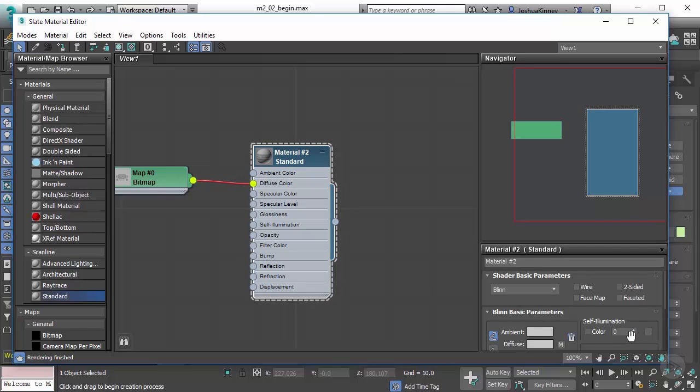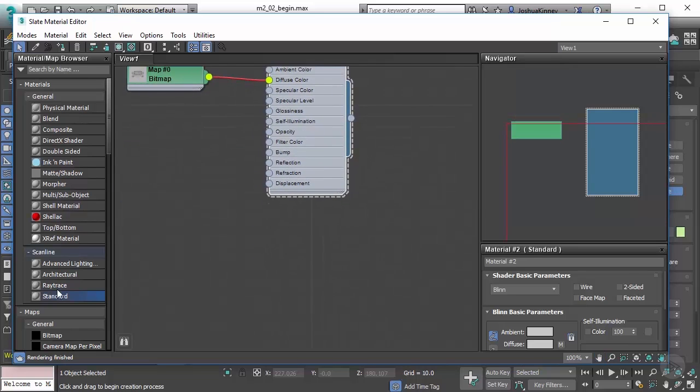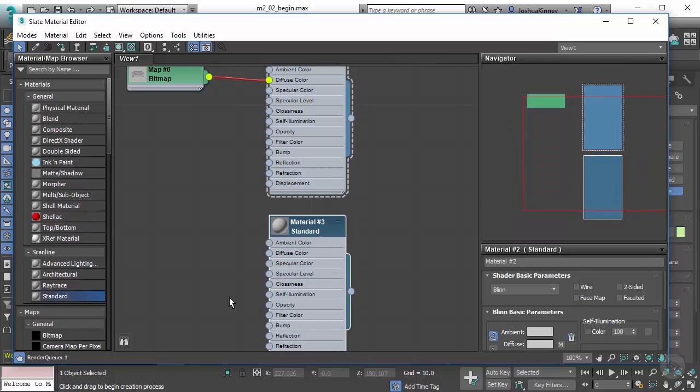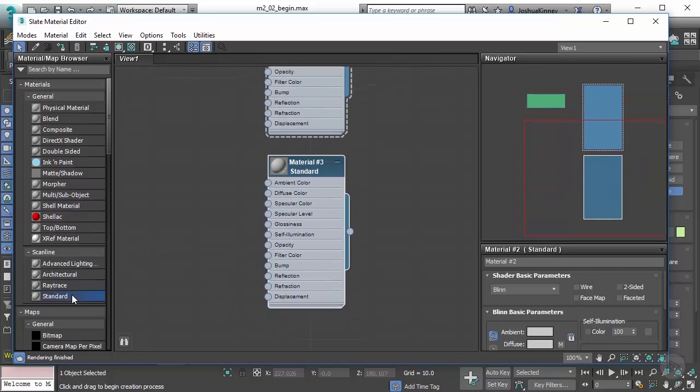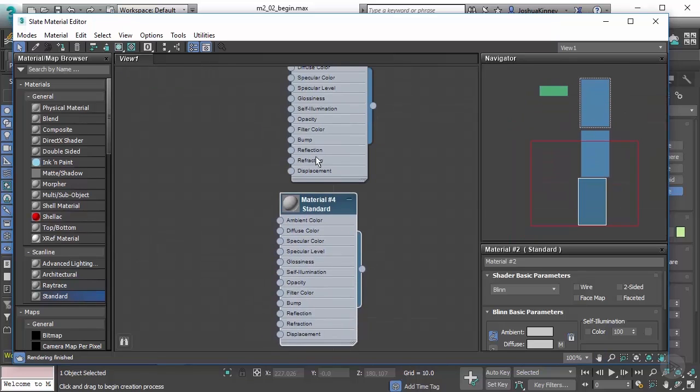Double click on the material and change the self-illumination to 100. That ensures we don't have any odd shading on our reference images while we're modeling. Now let's create two more just like it.